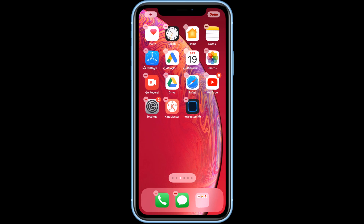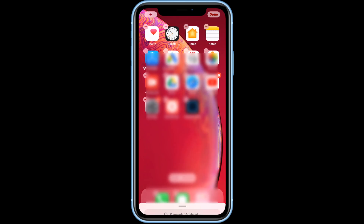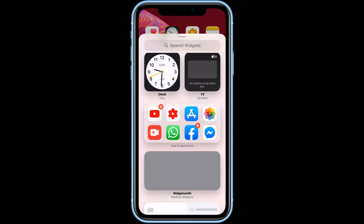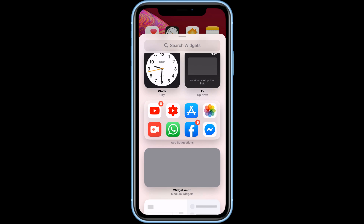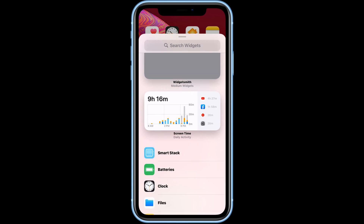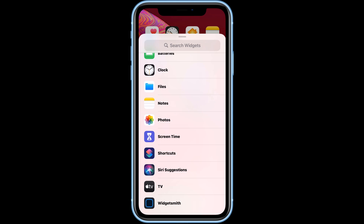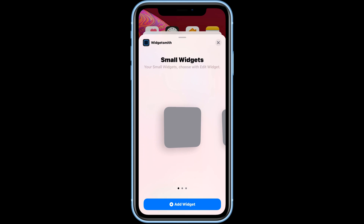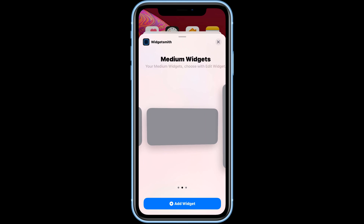Then select Widgetsmith from the list of available widgets and add it to your home screen.